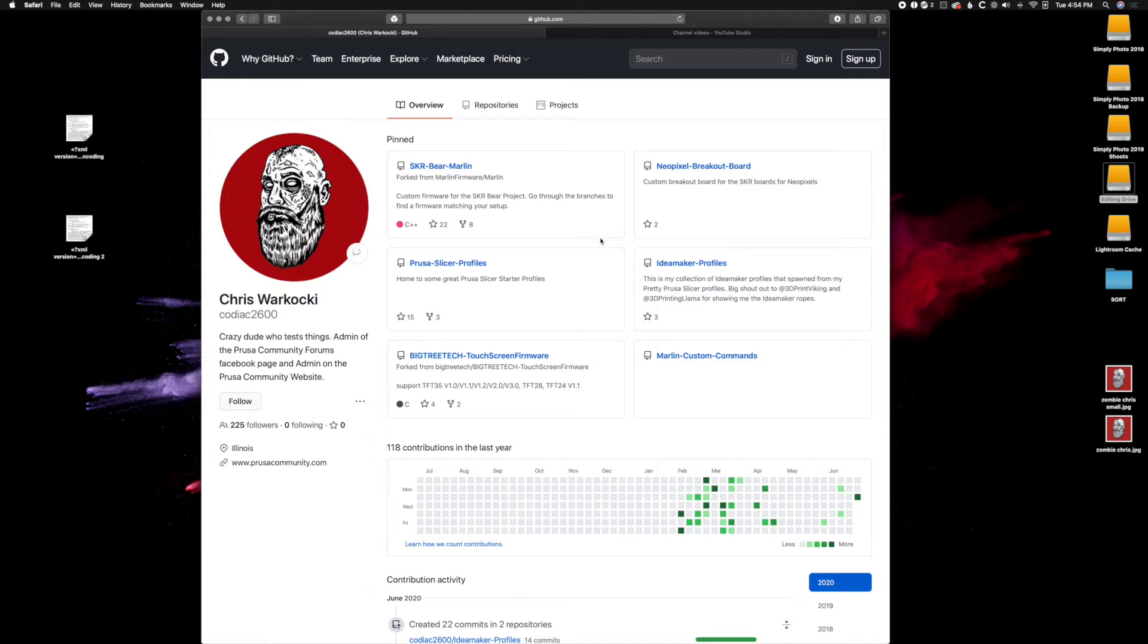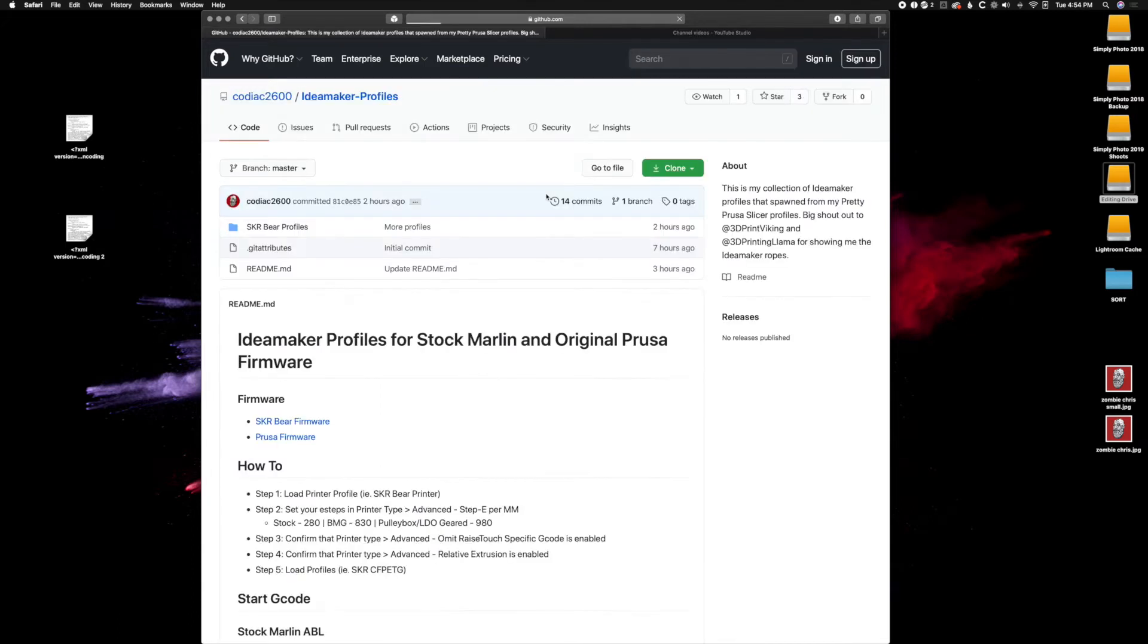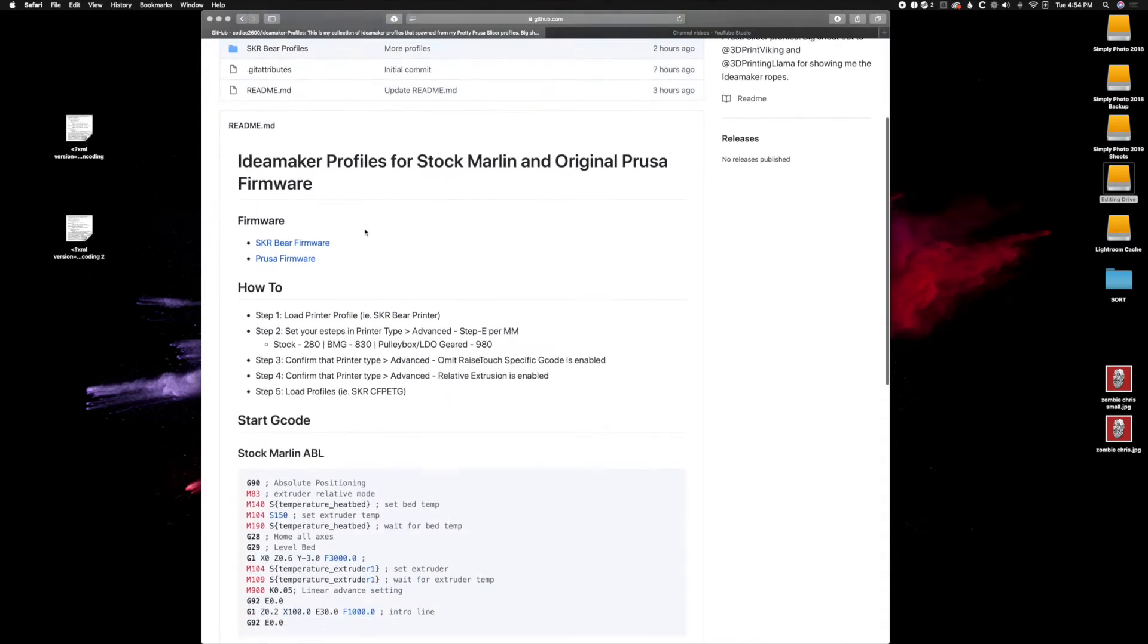We are back on my GitHub. GitHub link is in the description. So let's go ahead and do this. Let's go to the IdeaMaker profiles. We will take a look at some information here.